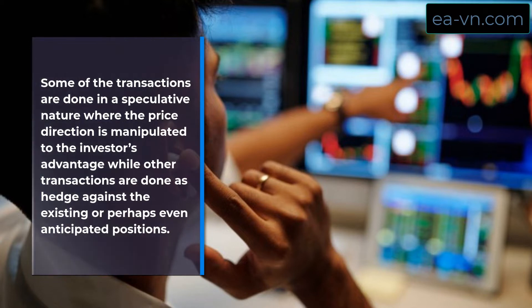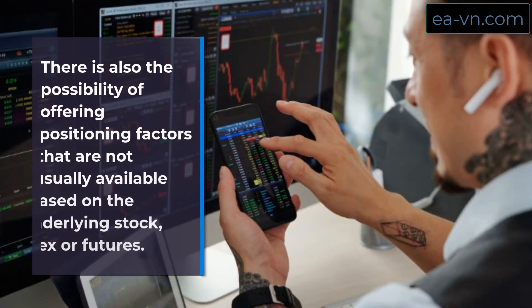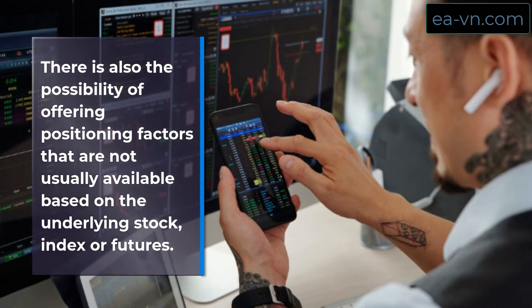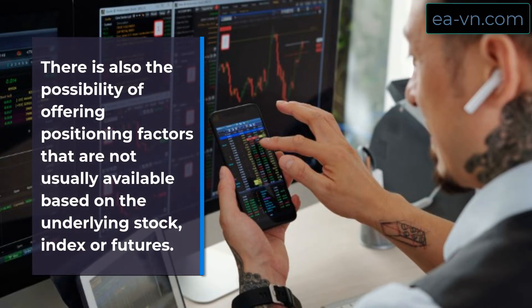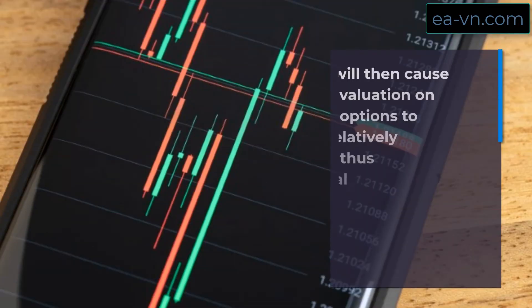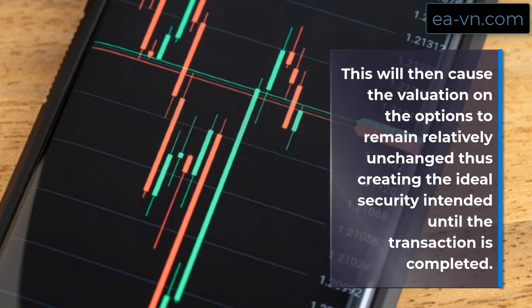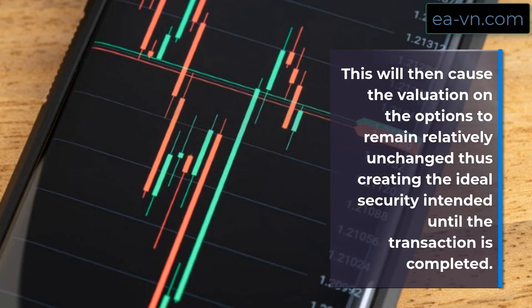There is also the possibility of offering positioning factors that are not usually available based on the underlying stock, index, or futures. This will then cause the valuation on the options to remain relatively unchanged, thus creating the ideal security intended until the transaction is completed.